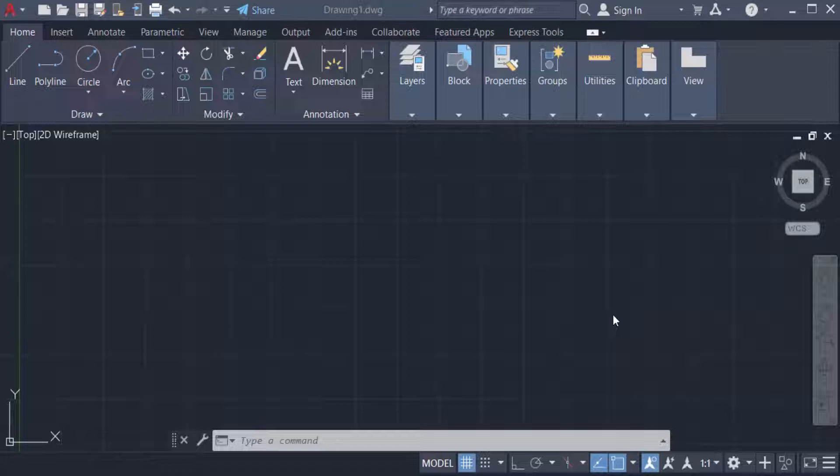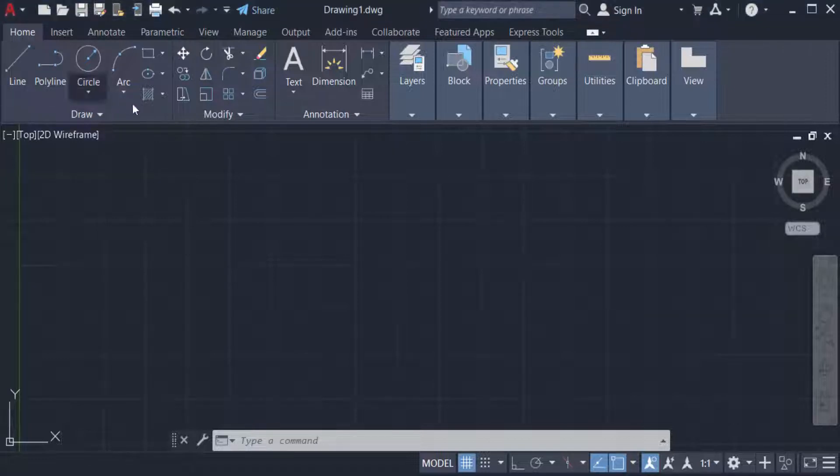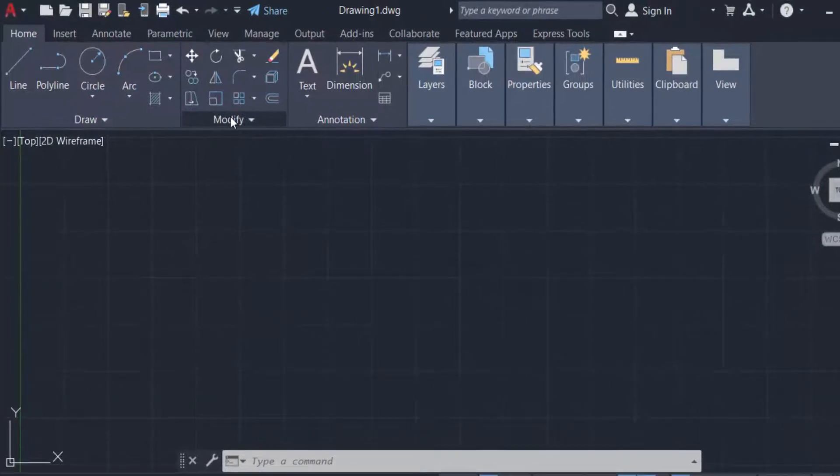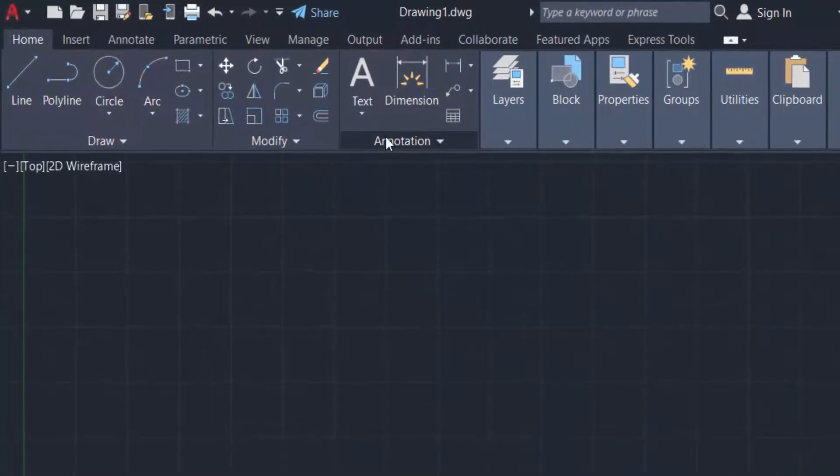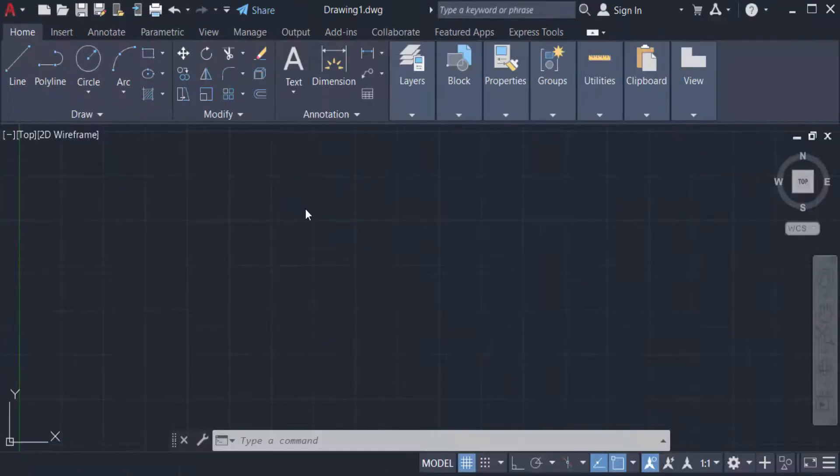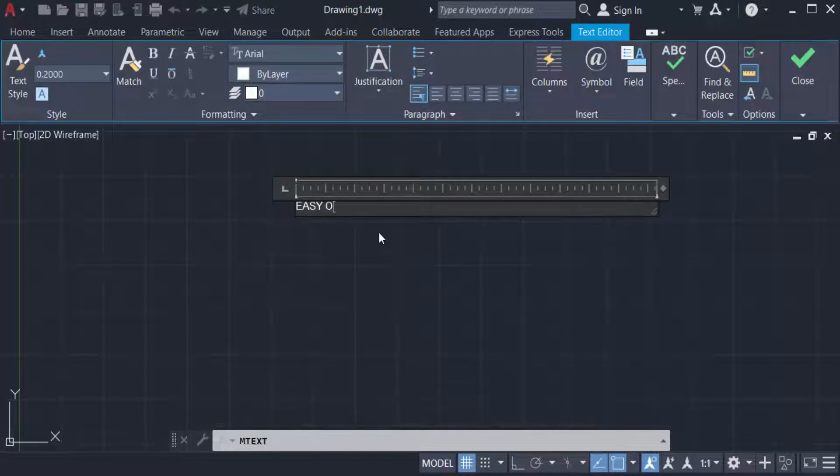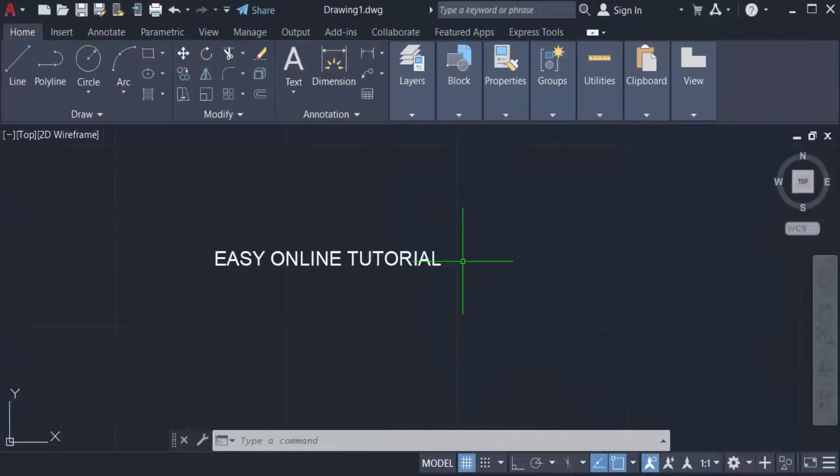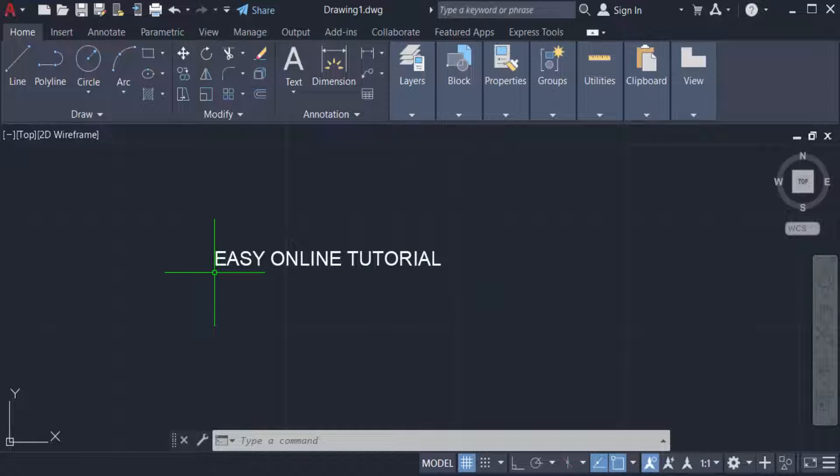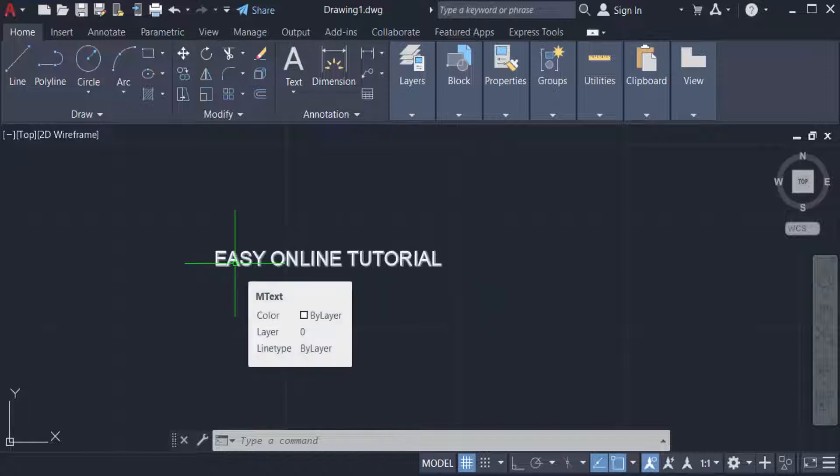First I have to go to Home tab and then I go to the Annotation group and create a multi-line text. Now I want to rotate this text, so first I follow the step.